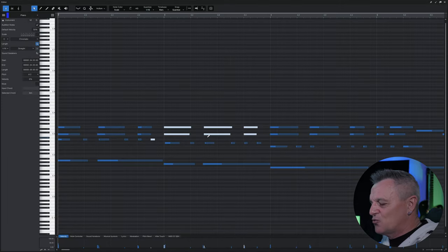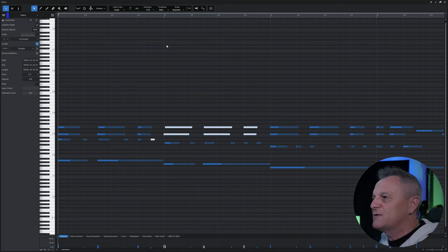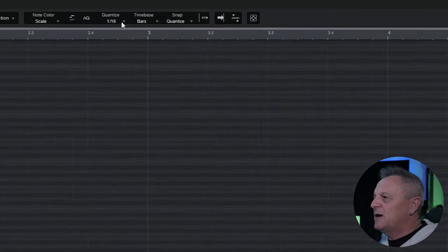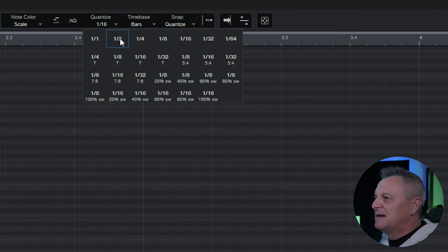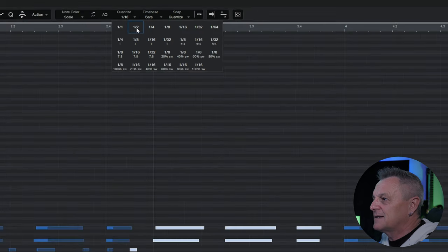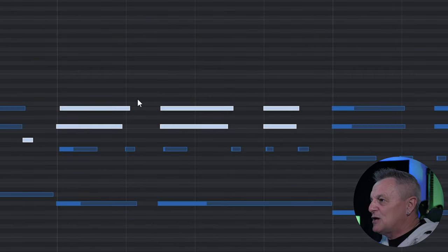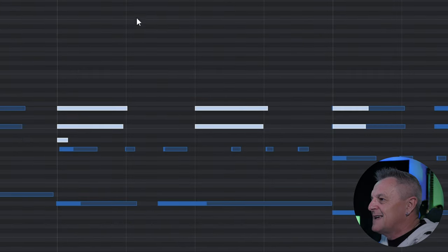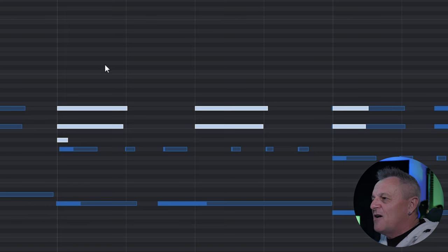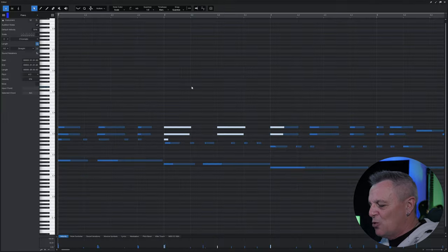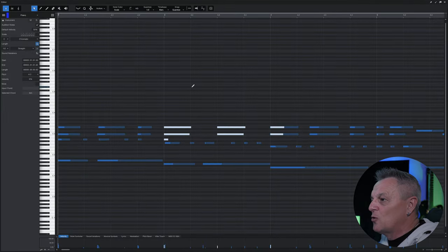It's really important that you select the right quantize setting. If for example I selected to divide the bars into half, then pressed Q to quantize, you'll see that the notes have moved a long way out of position — that's because I haven't divided the bar enough times for this to work correctly. So it's important to get that right according to your piece of music.